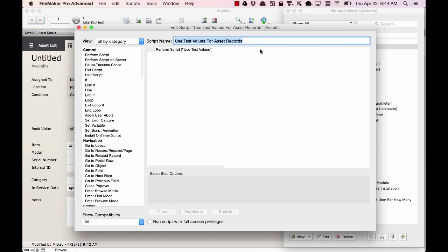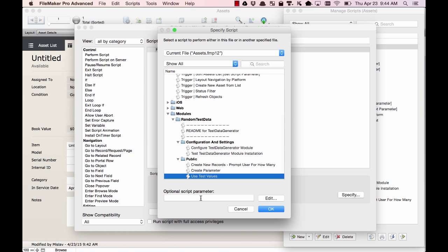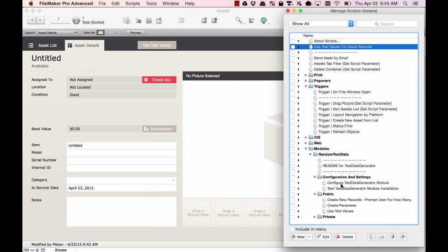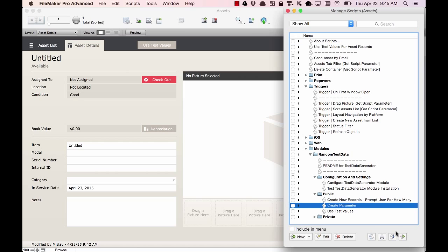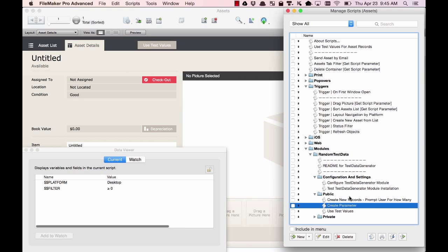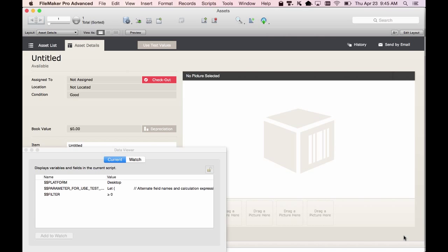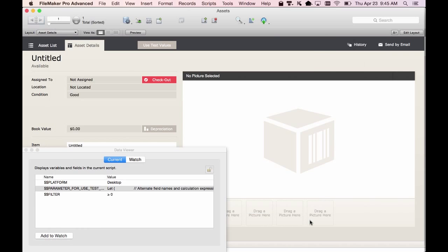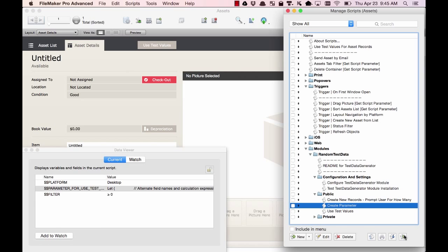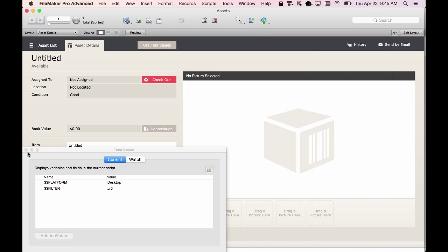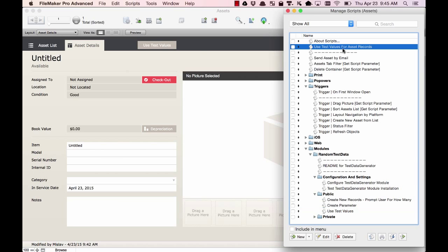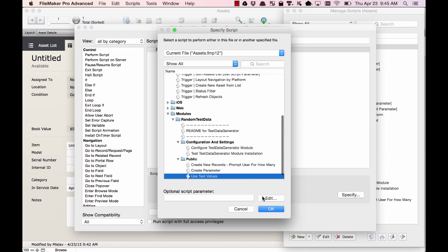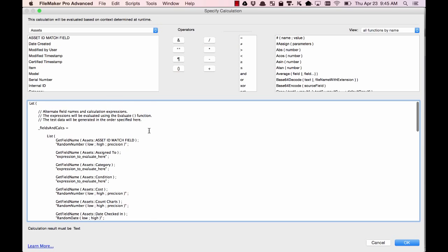Now we need to go back to the script that we created. This script needs to pass along a parameter. To help us figure out what the parameter should look like, we can run the Create Parameter script. I'm going to open up the Data Viewer and run this script. A new global variable was created, and if we open that up, we just need to copy this whole section. If we run this script again, it's going to clear up the global variable. Then we go back to the script that we created and paste this parameter in.